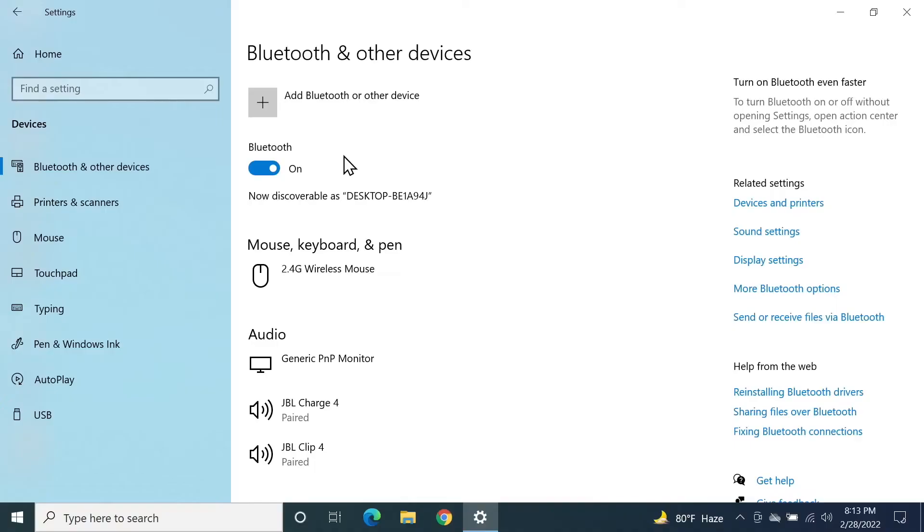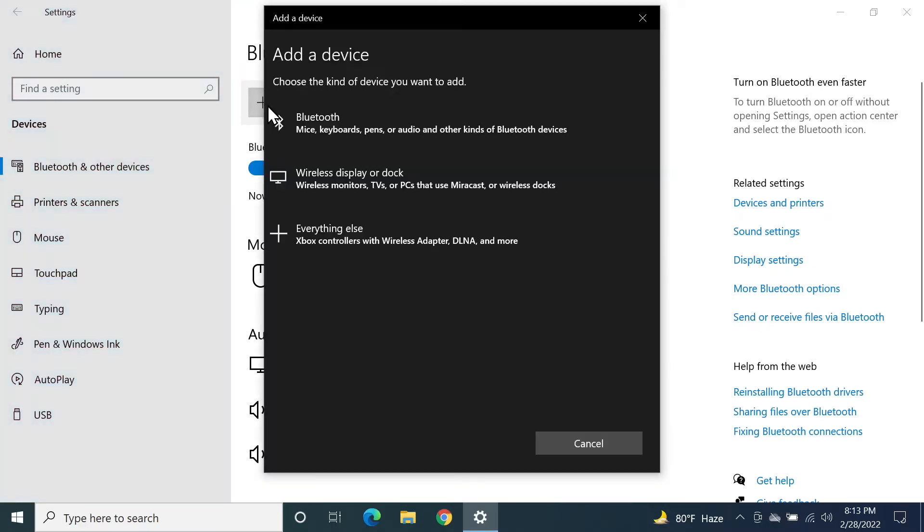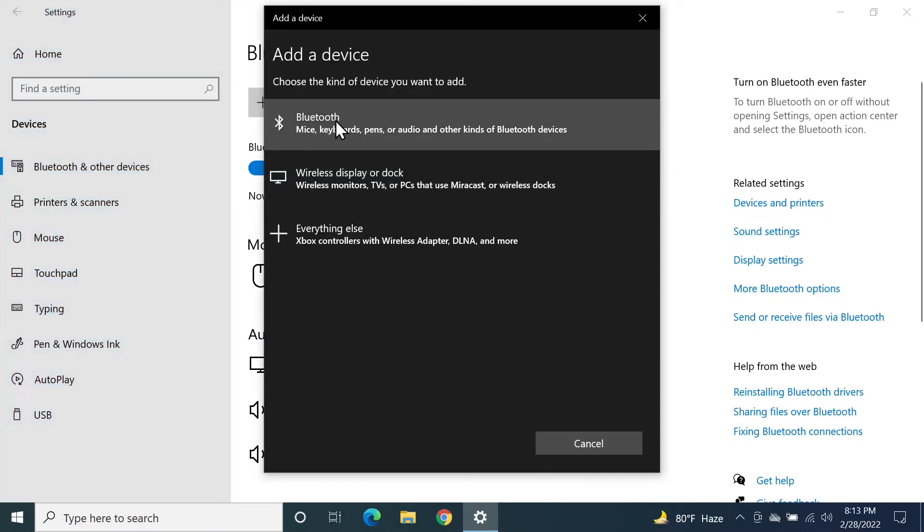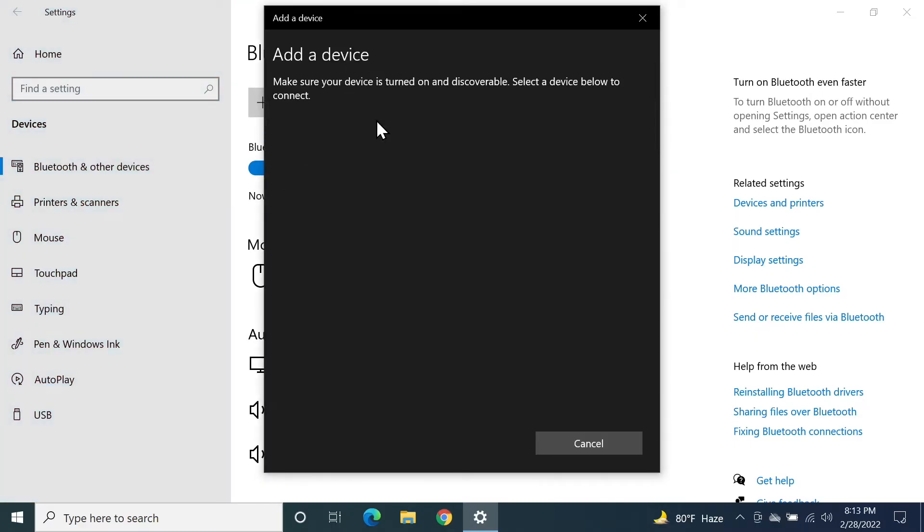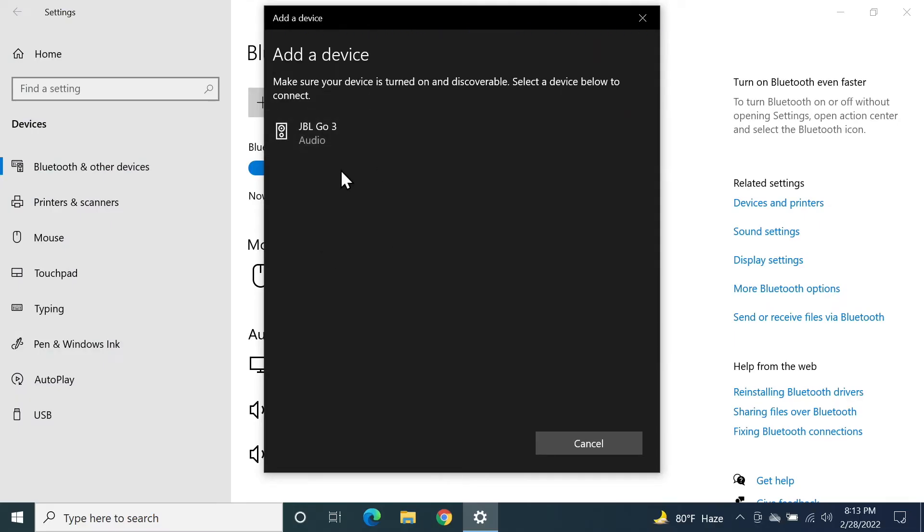Now go to your computer again and then click on this plus icon, and then click on the first option, Bluetooth. It should find your JBL Go 3 as you can see here. Now just click on it once.